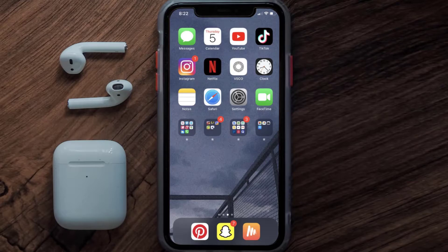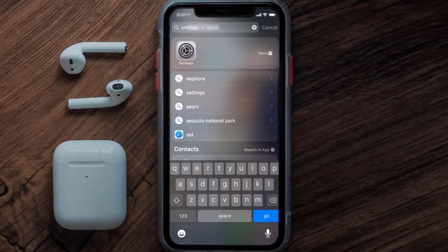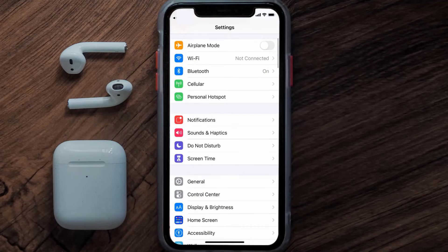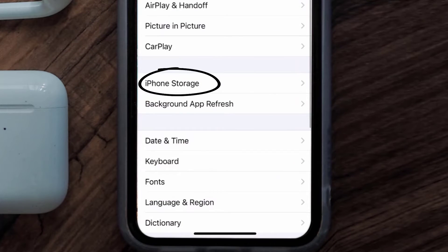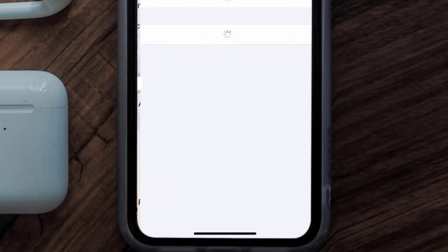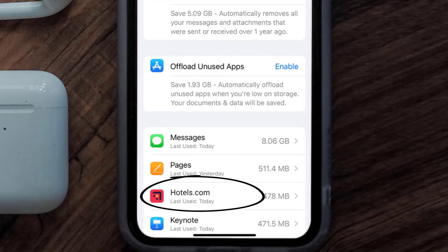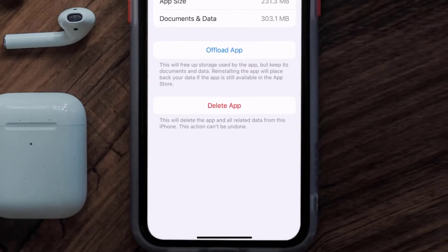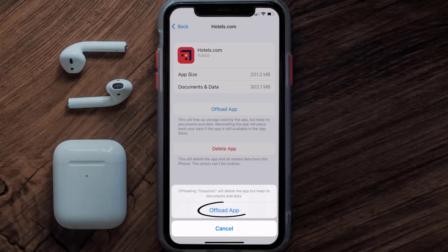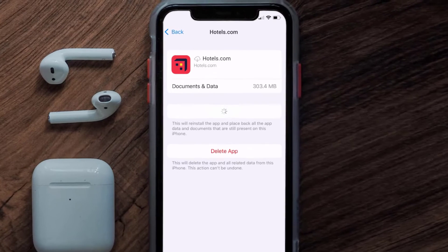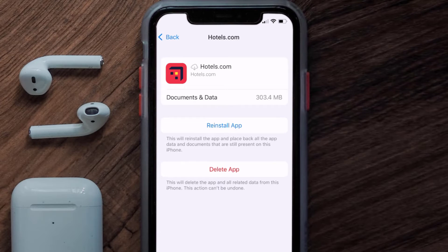If you still encounter this issue, you need to clear the app cache. Go to your device Settings, scroll down to General and tap on it, then tap on iPhone Storage. From here, search for the Hotels.com app, tap on it, then tap Offload App and tap again to confirm.